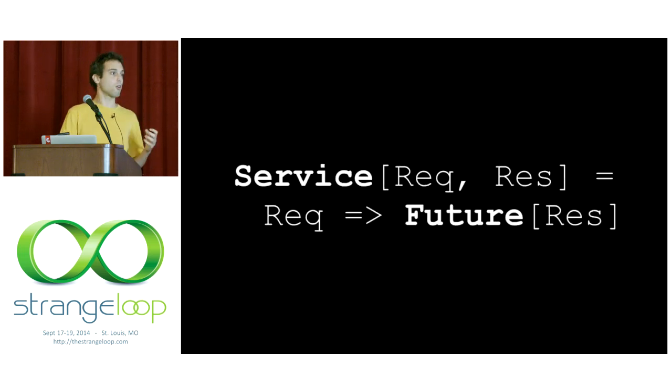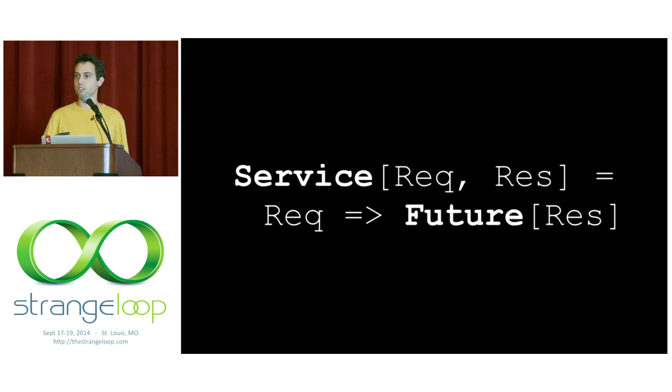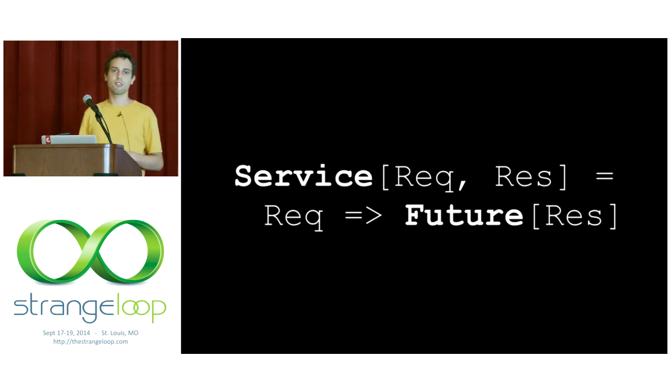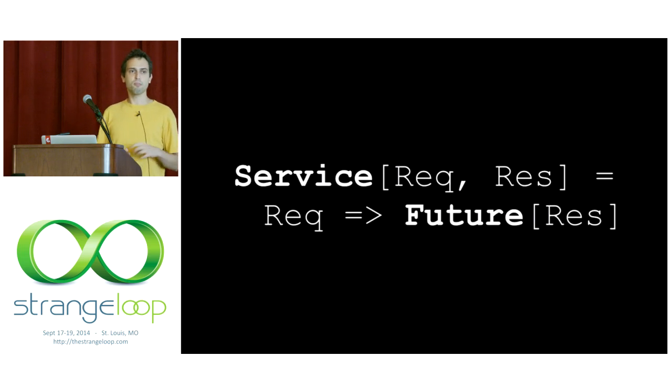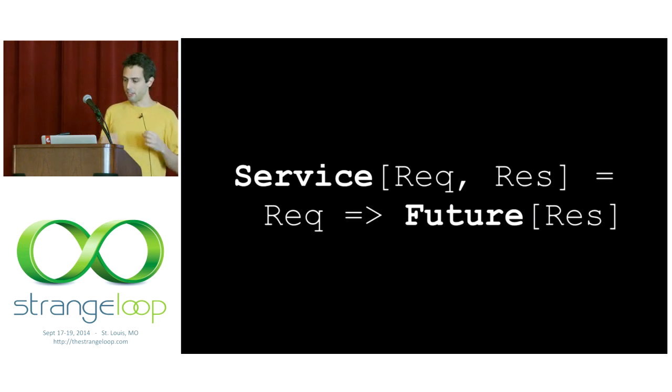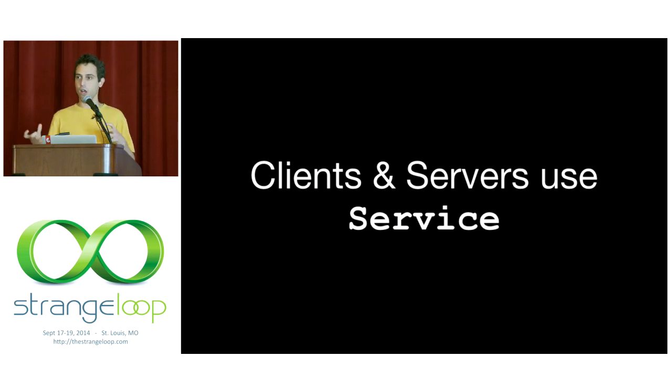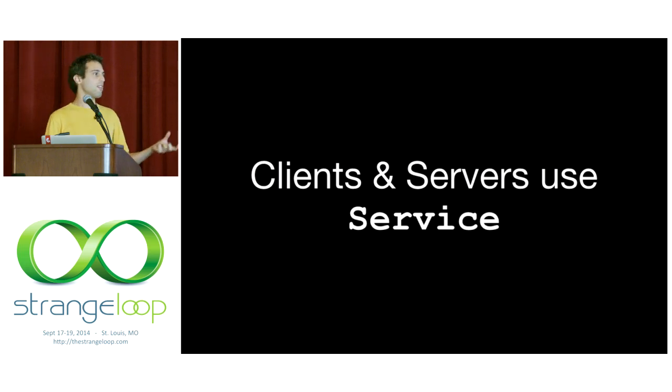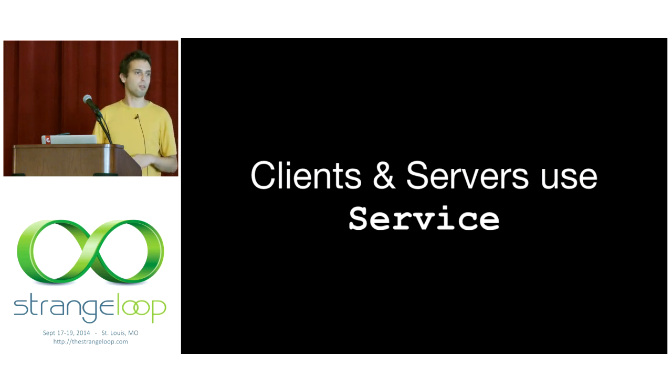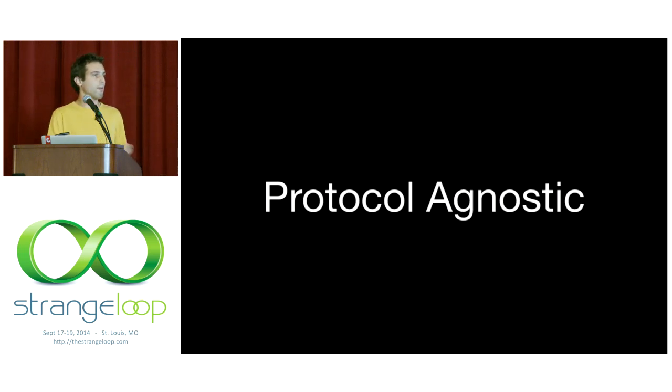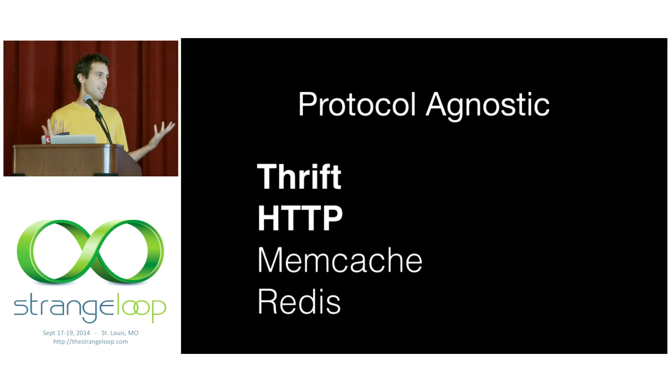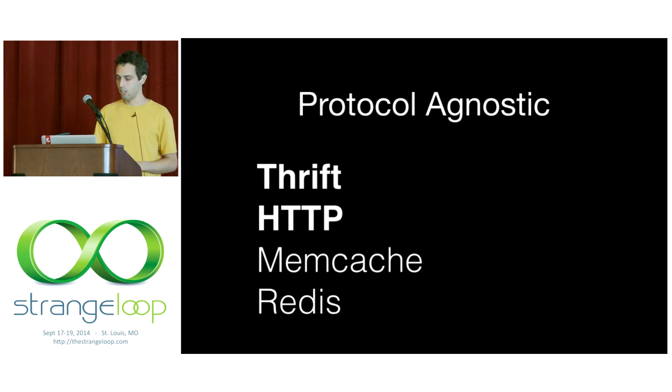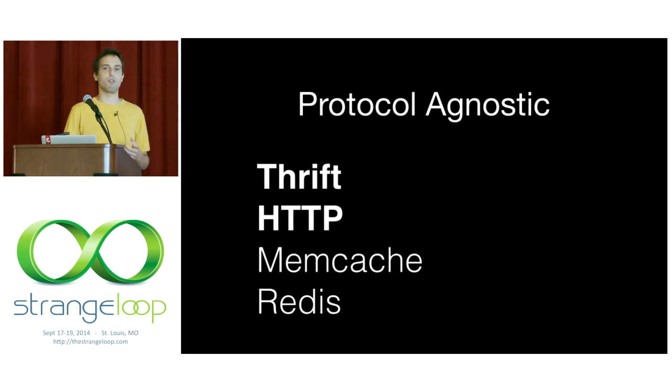There's another really important abstraction in Finagle, the service. The service is a unary function of a request to a future of a response. So this model is an asynchronous computation. This is used to model both clients and servers in Finagle. So this is really cool because it means that our servers are asynchronous and we can use our asynchronous clients in there as well. Finagle is also protocol agnostic, much like Netty below it. So thrift and HTTP are used very widely at Twitter, but there's also support for memcache, Redis, protocol buffers, among others.